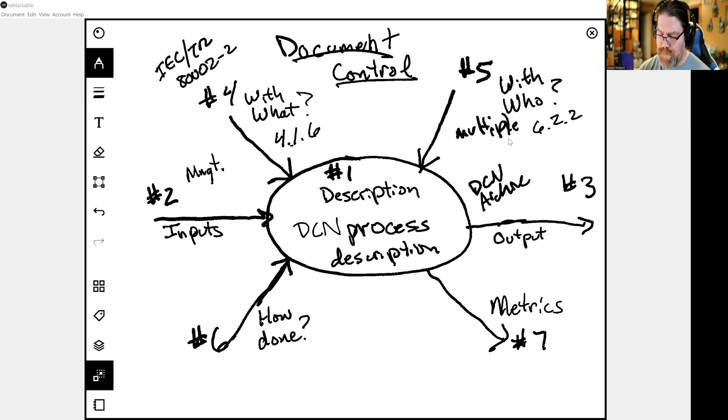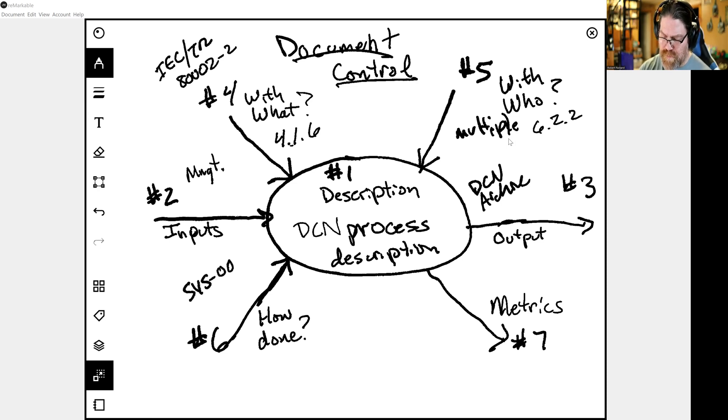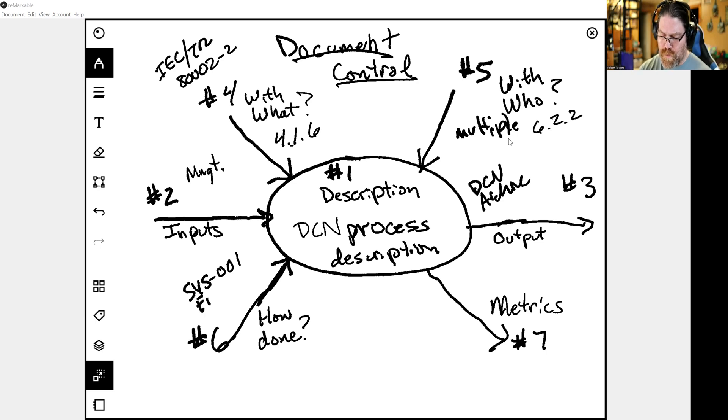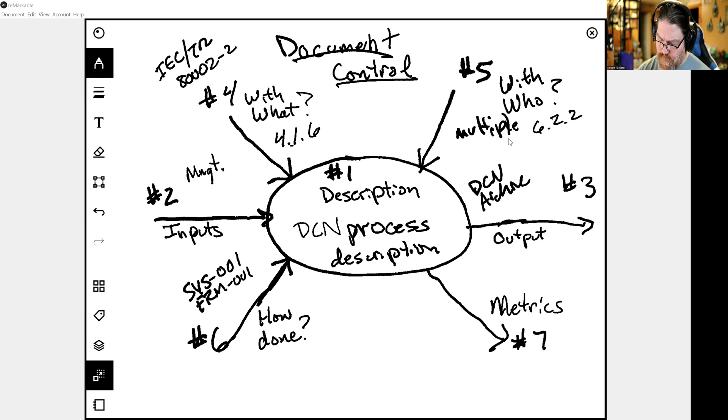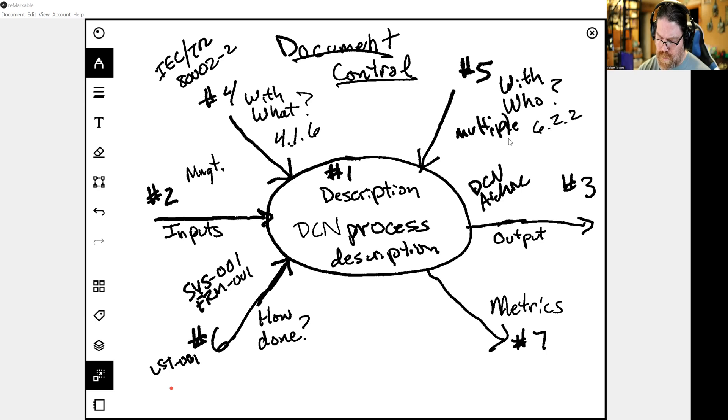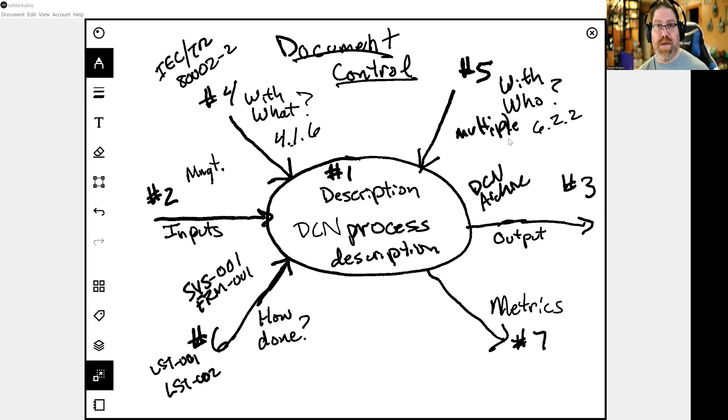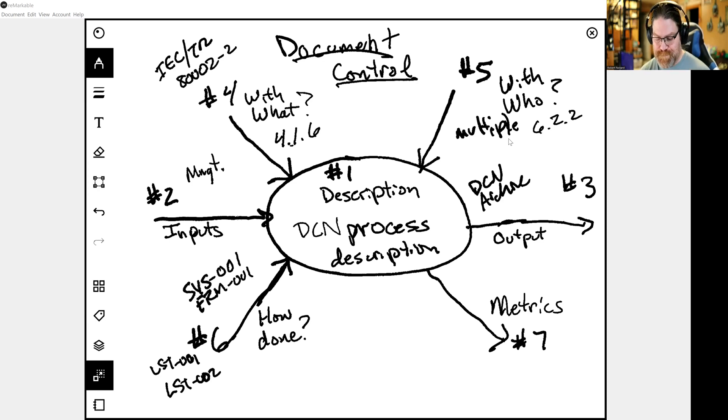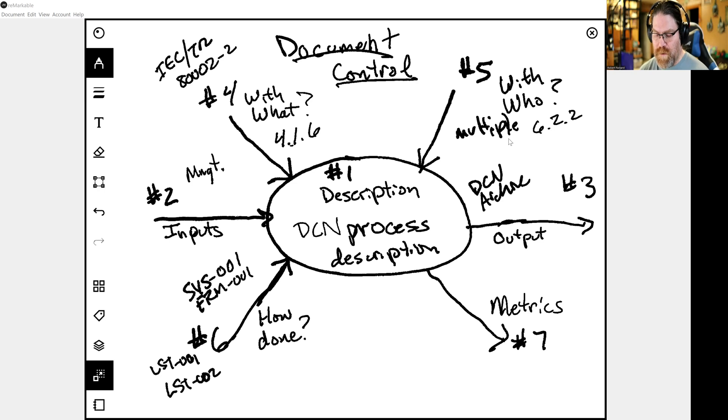Now, step six, how is this process going to be done? We're going to have a procedure for it. So it's going to be SYS-001. That's our document control procedure. We're going to also identify a form, 001. That's our DCN form. And then we're going to have two more logs. LST-001. That's our master document log. And then we're going to have LST-002. That's our DCN log where we sequentially keep track of all the DCNs. So you go in there and pick the next one on the log.